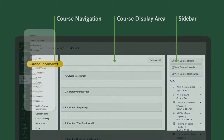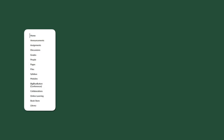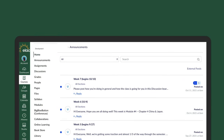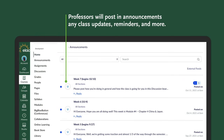Let's move on by clicking on Announcements on the course navigator. Keep in mind, options on the navigator vary by course, so some options may be different from what you see in this video. Professors will post in announcements any class updates, reminders, and more. If your class is using Zoom, the link will be posted here. We recommend checking this page weekly.